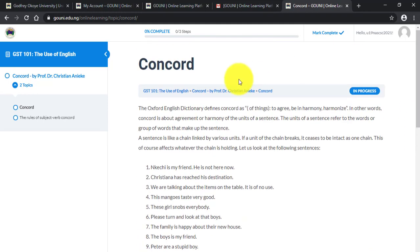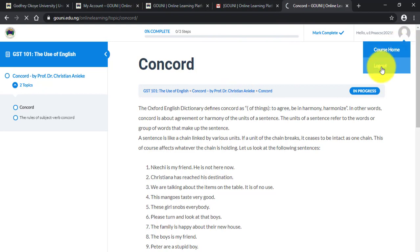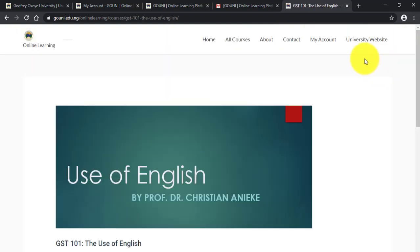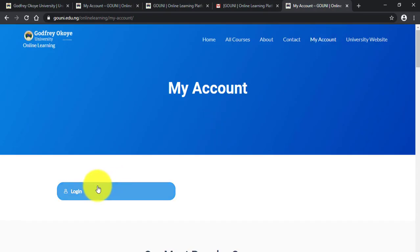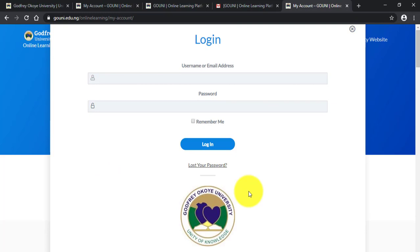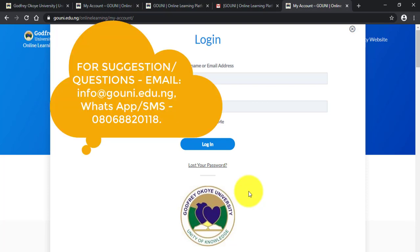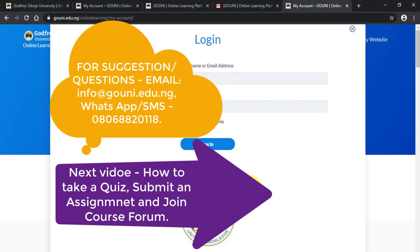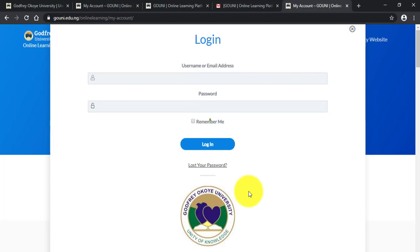To log out, click on My Account and then click on Log Out. To log back in, use your username and password. Courses are being added online, so if a course isn't available yet, don't panic — keep checking. Thank you for watching this tutorial. In our next video, I'm going to show you how to take a quiz, how to submit your assignment, and how to join a course forum, which enables you to interact with your lecturers and other students taking the same course.